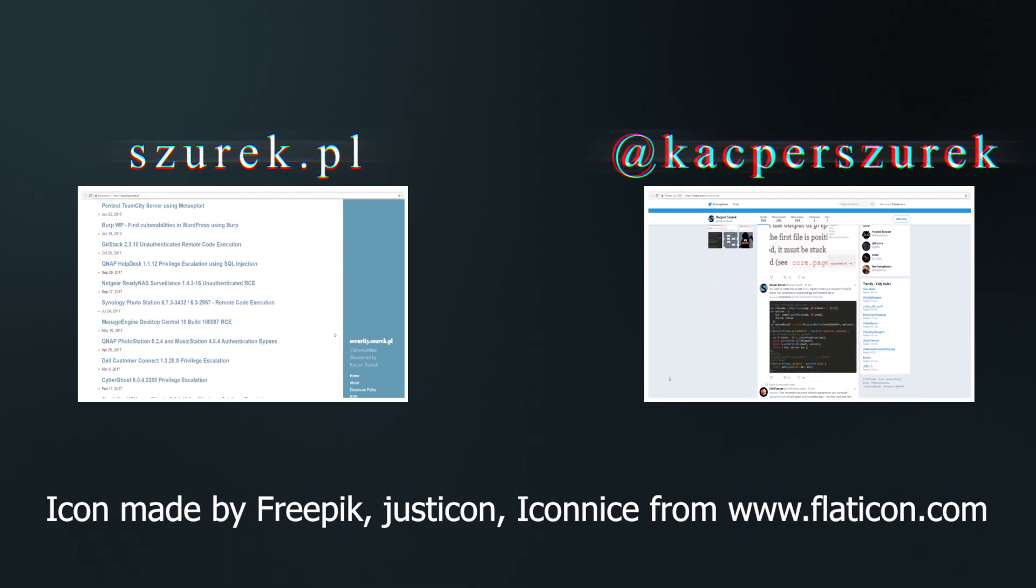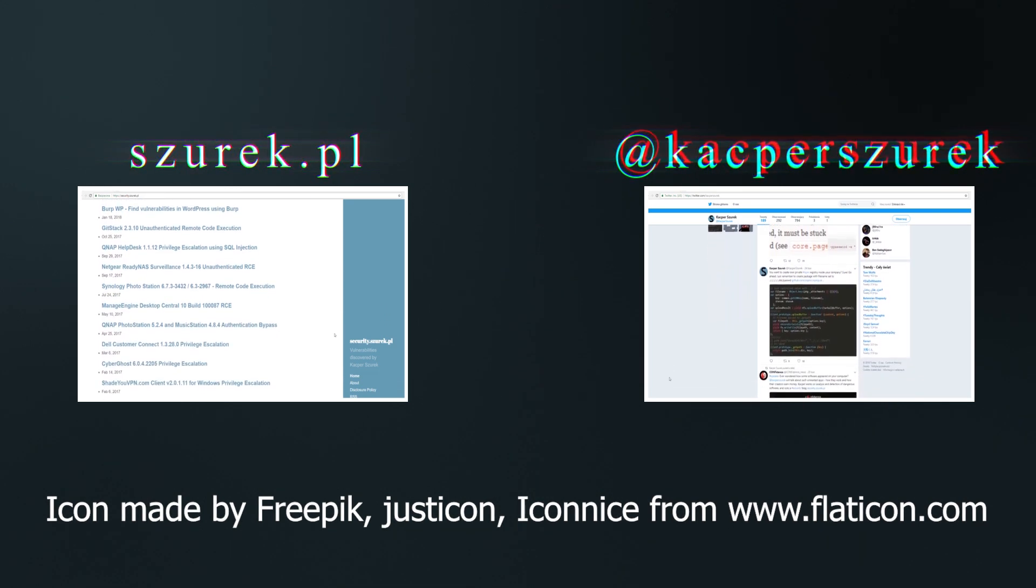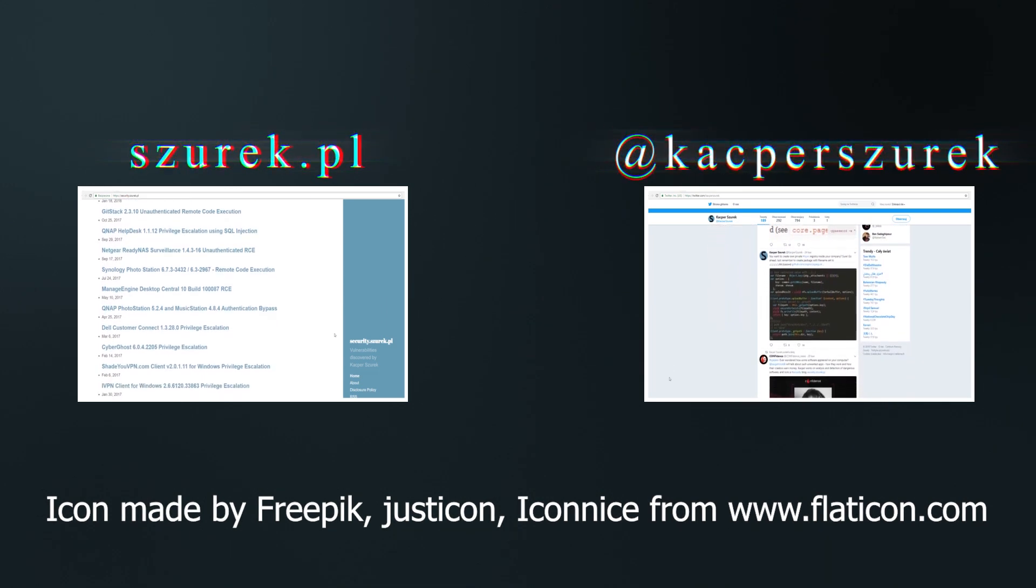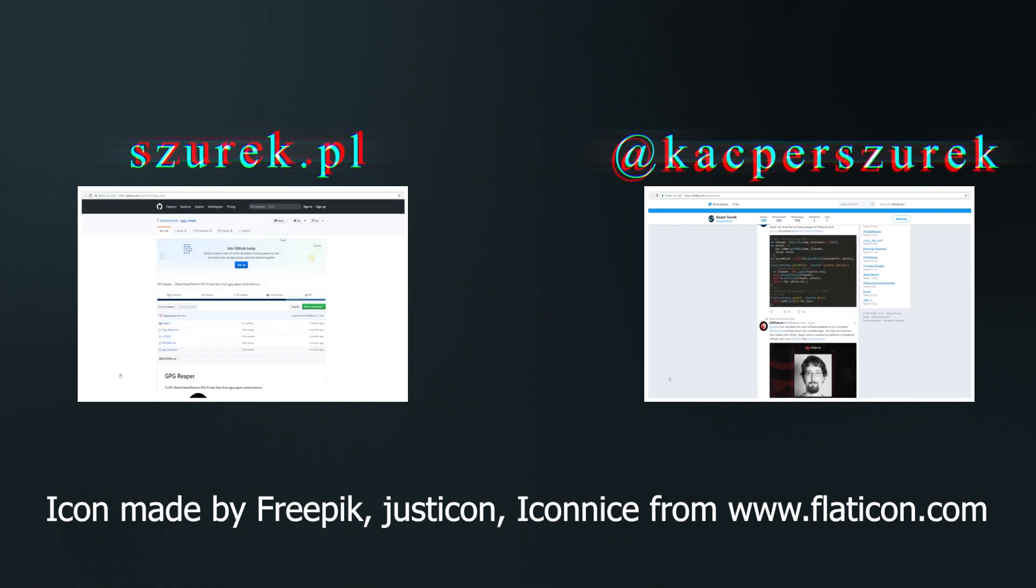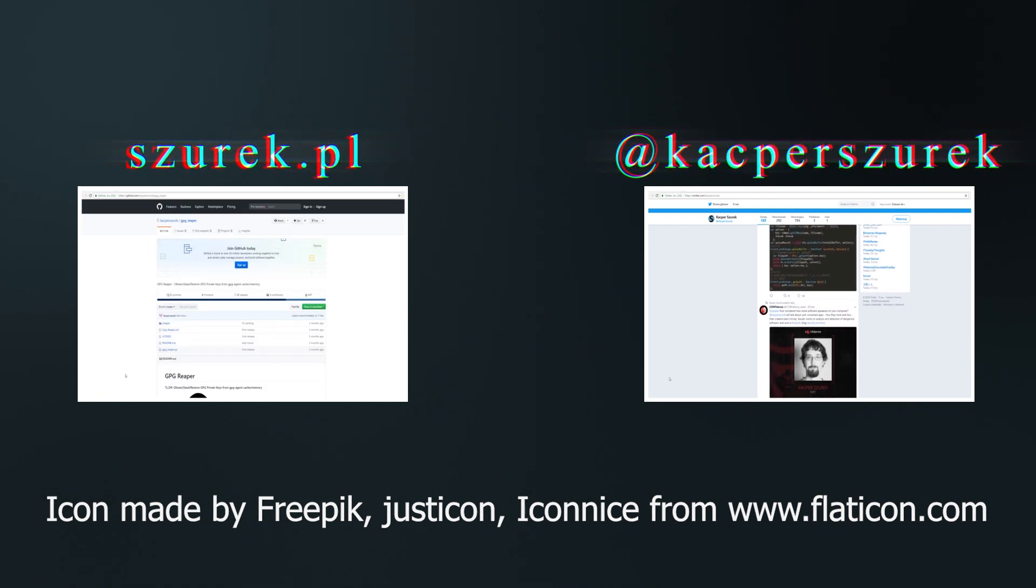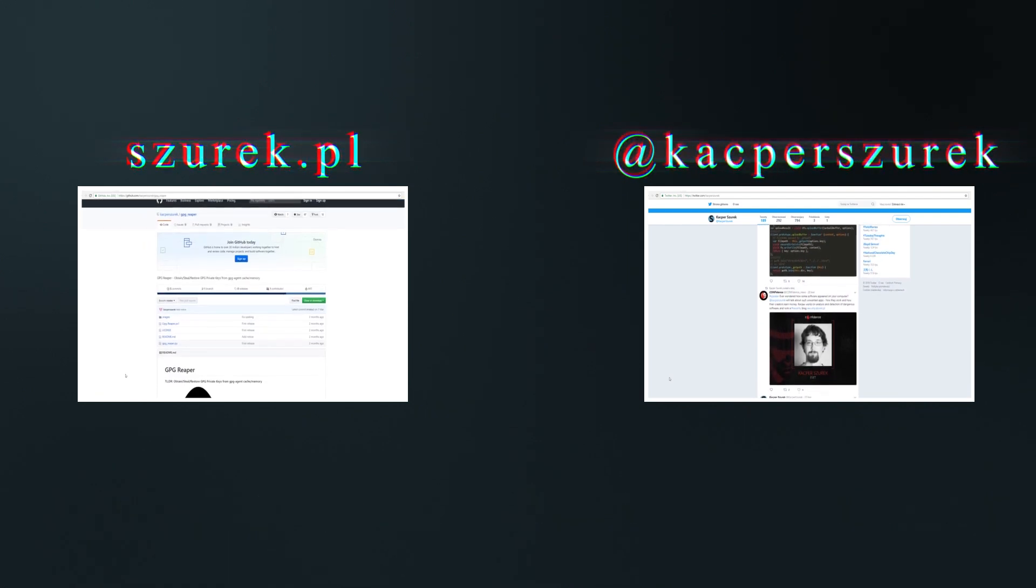And that's all for today. Feel free to comment and subscribe to my YouTube channel. See you in the next episode. Bye.